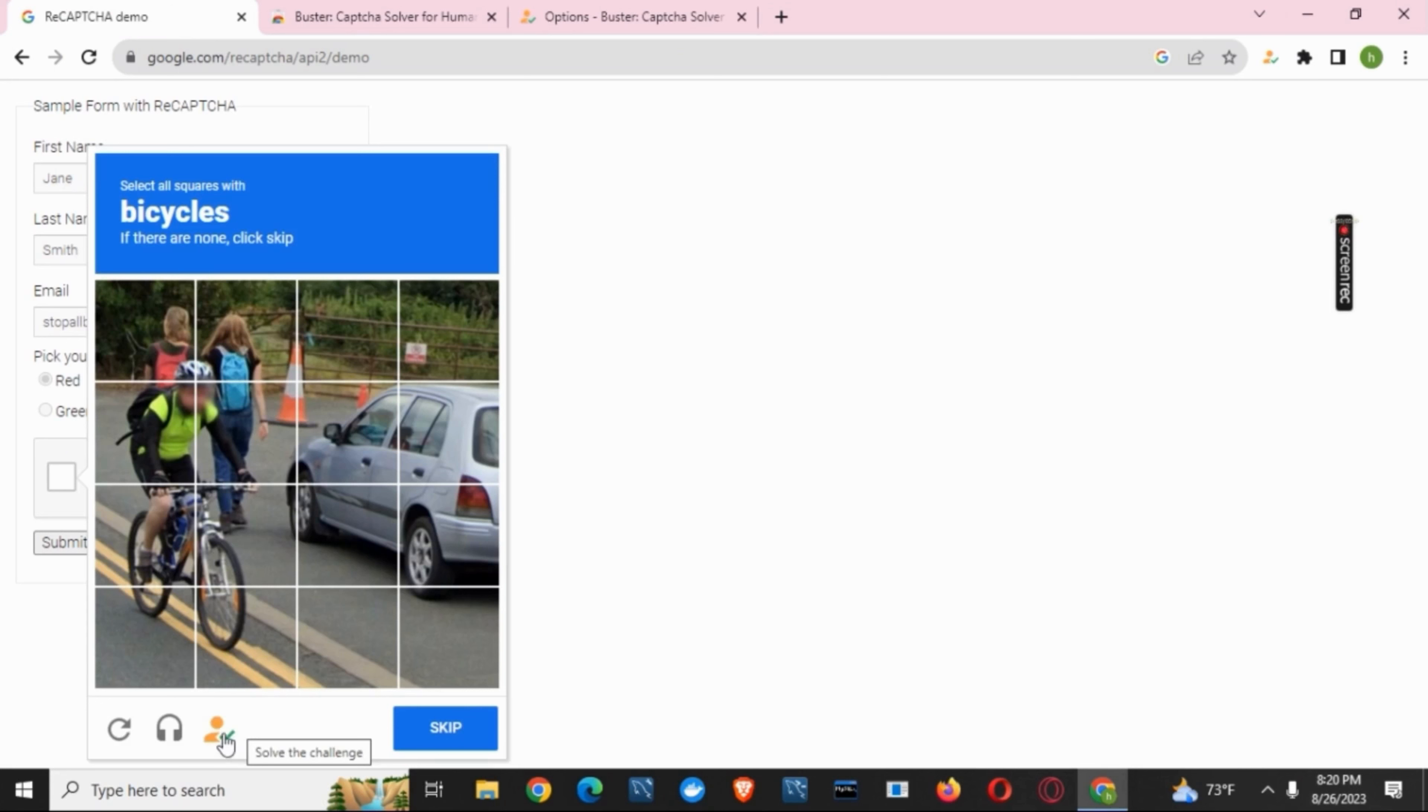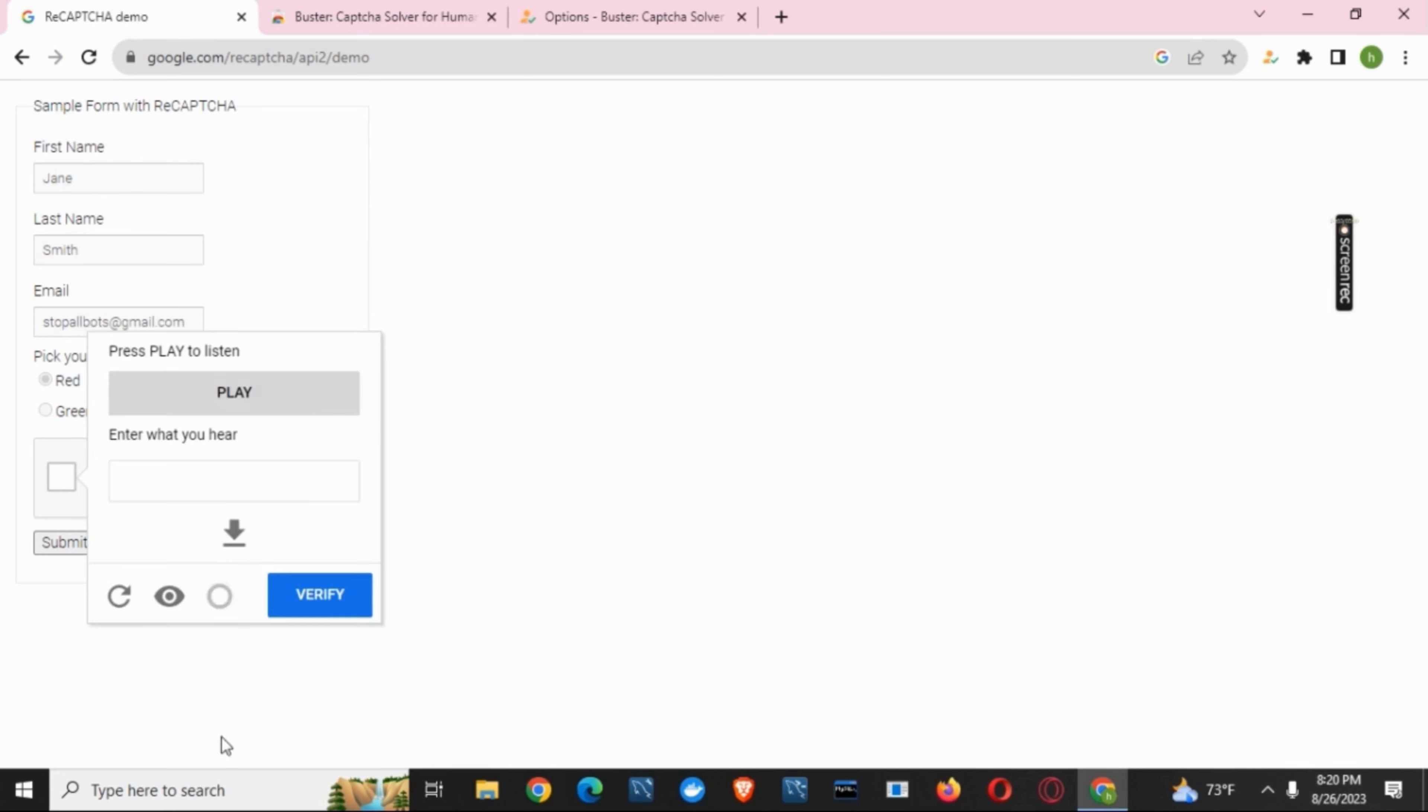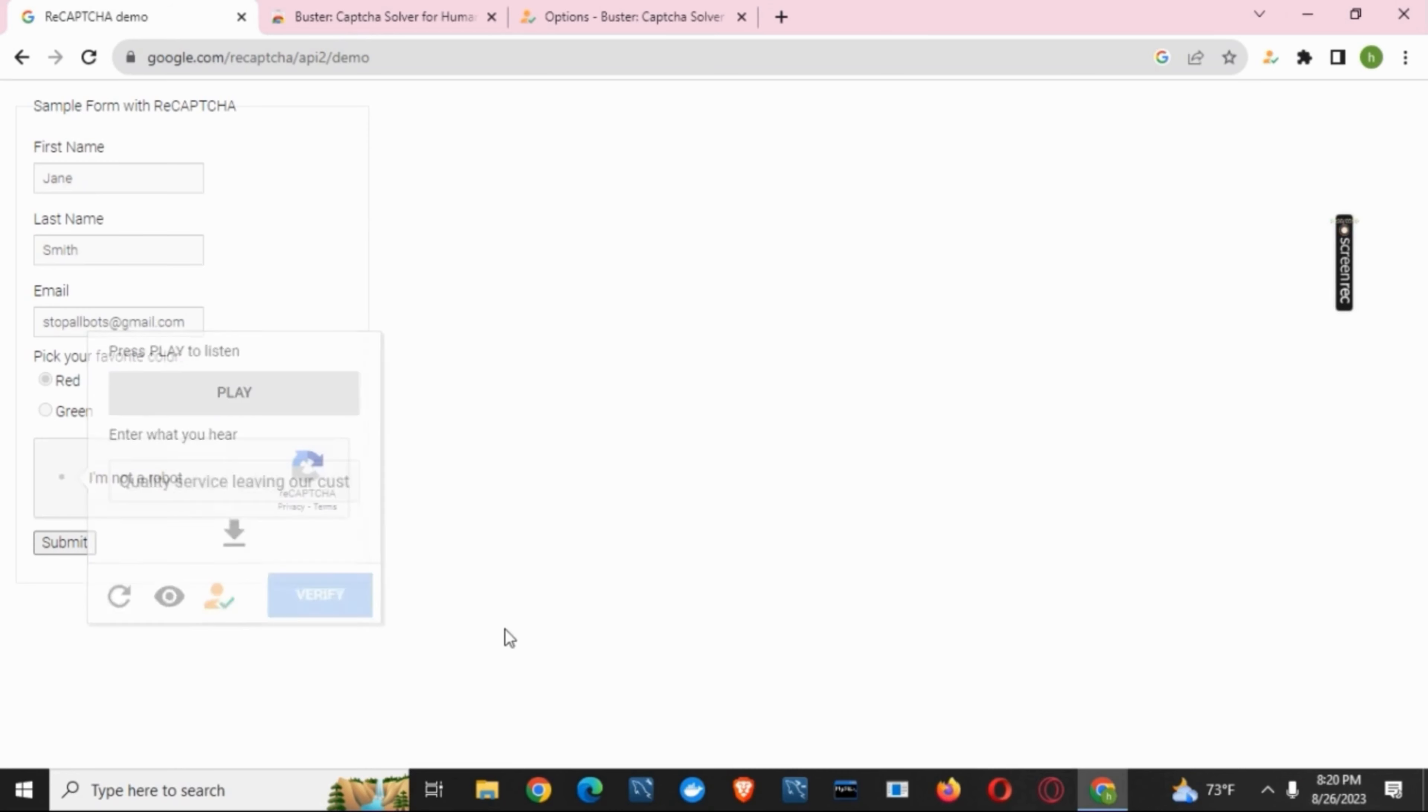Instead of solving the CAPTCHA, tap on the icon. Again, on the next page, tap on the icon. And in just a few seconds, you have solved your CAPTCHA.